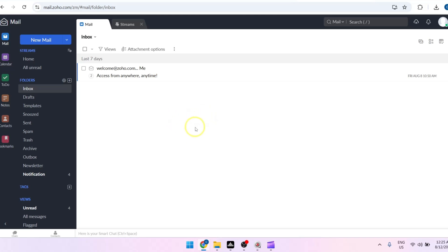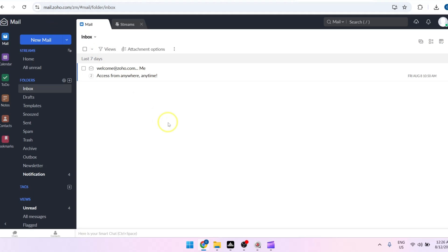Hey, what is up everyone, welcome back to our YouTube channel. For today's video, I'm going to teach you how to add multiple accounts in Zoho Mail. First, you may want to head over to mail.zoho.com and make sure that you're logged into your account. Next, click on your profile icon found at the top right corner of your screen.